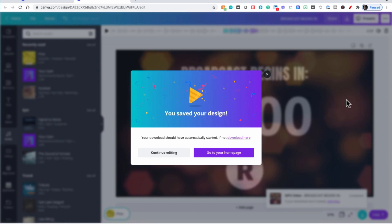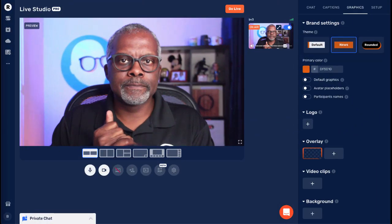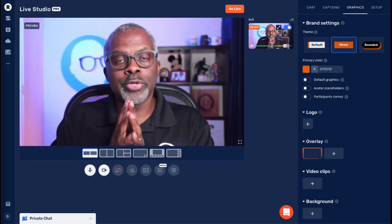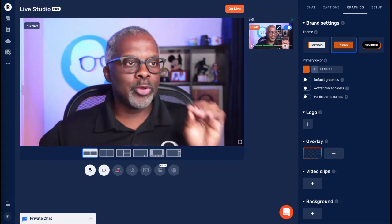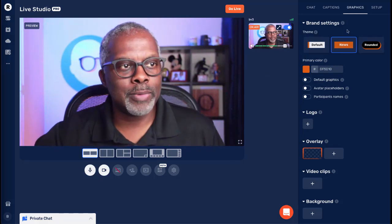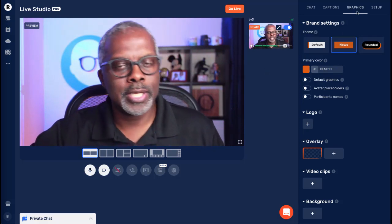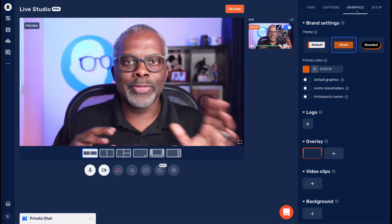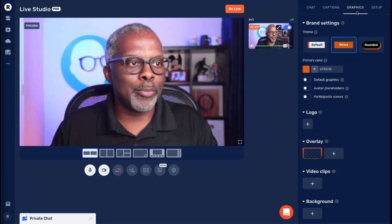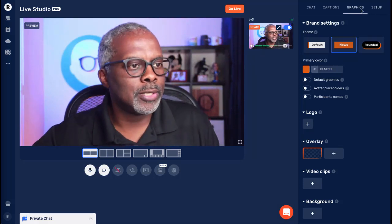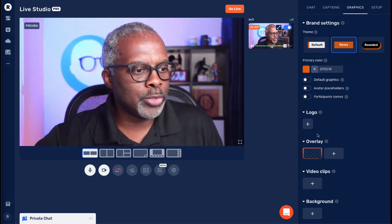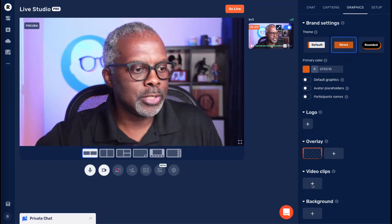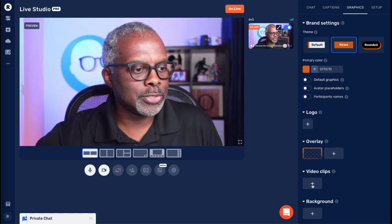Okay, so let's jump into Restream Studio and see how it works. Now we're in Restream Studio in our Graphics tab, as always. And I'm going to show you how to add this countdown timer we just made. We're going to scroll down to our video clip section. Click the plus.